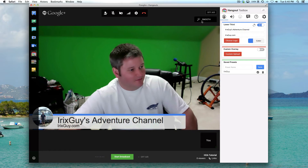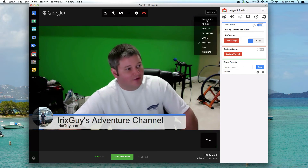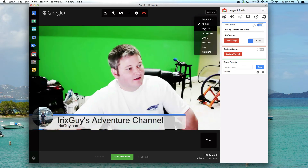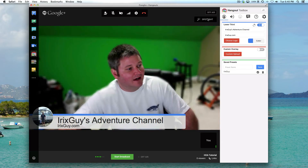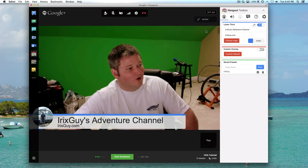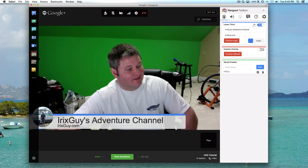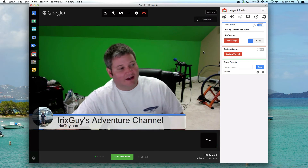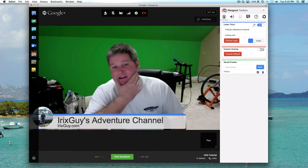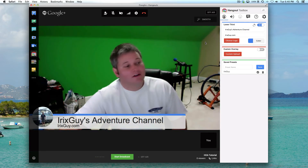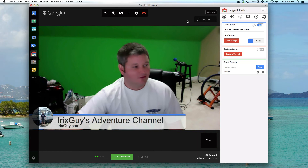Another feature is video filters. I'm on smooth right now. I could go to enhanced — you'll see how I change — I can go to focus, brighten, spotlight, warm, smooth, black and white, and then just original with no filters applied. So you can see here, I had a little shaving snafu, but when I put it on smooth you don't notice that. That's kind of a cool feature.